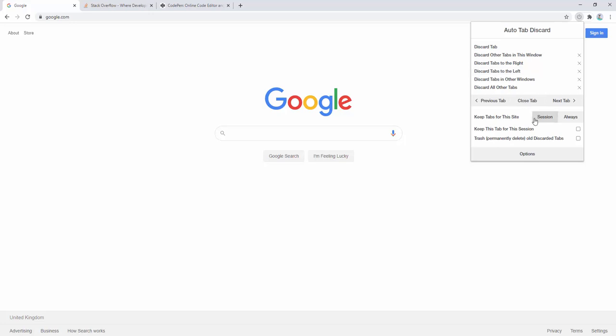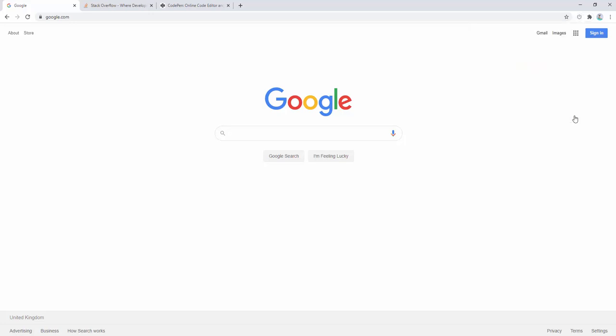So we can go ahead, for example, and we can decide to keep this tab for the session or always. So what this essentially does is it means that you can never discard this tab. So let's say we always want google.com to never be discarded. So we go ahead here and we click always.